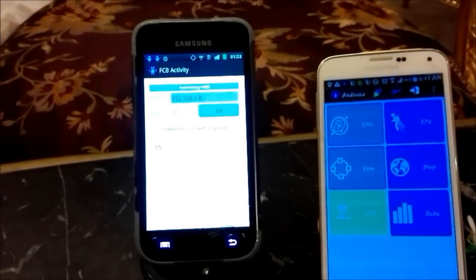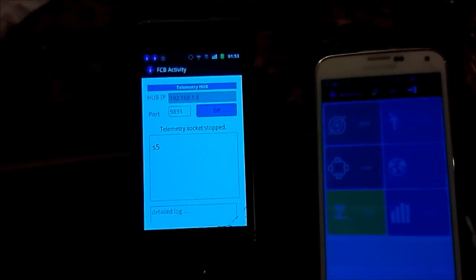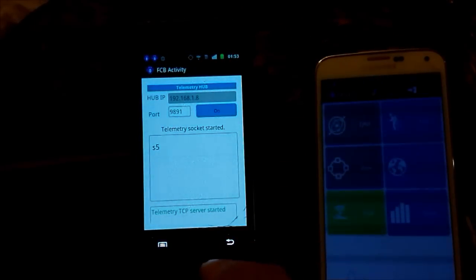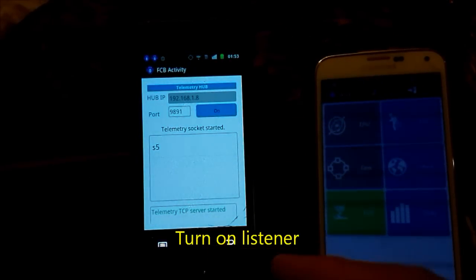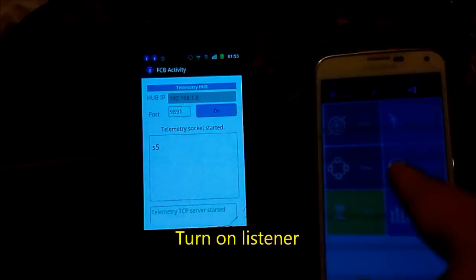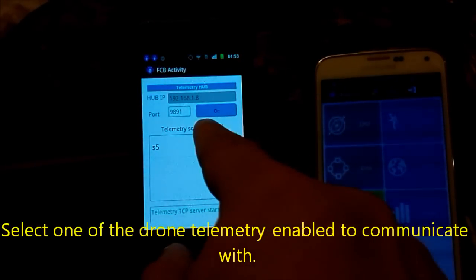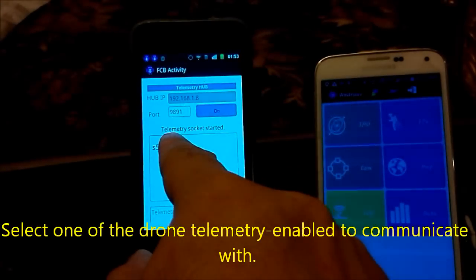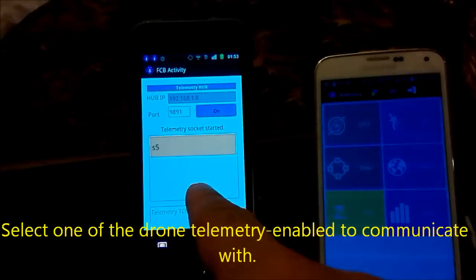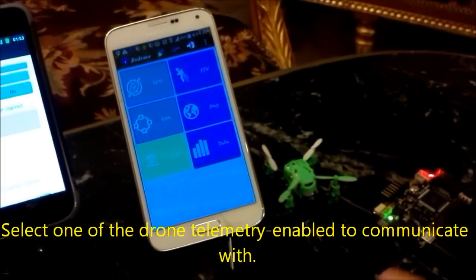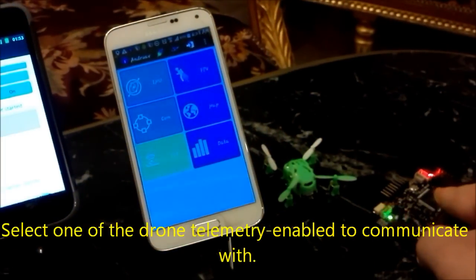Now we need to activate the telemetry by selecting ON. You can read from multiple drones, so we will select this drone, which is this port.